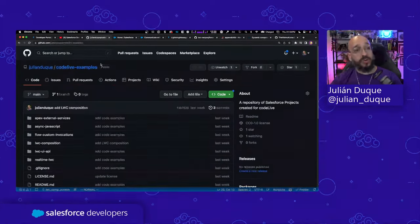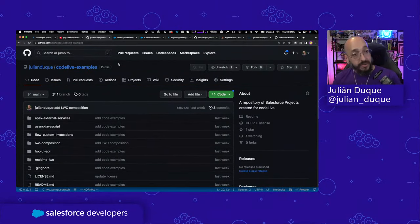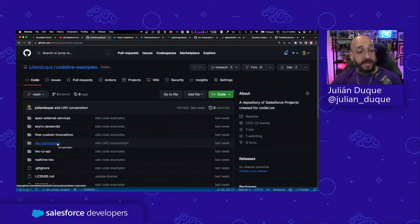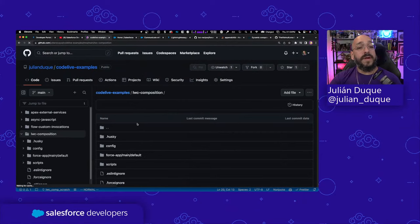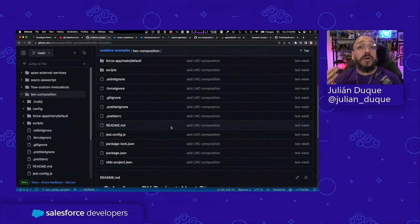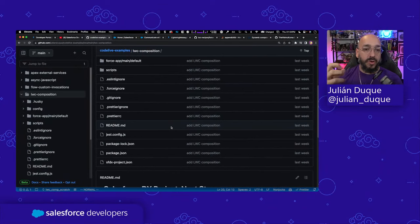I've been pushing the code to this GitHub repository under my personal repository at slash julianduque slash codelive-examples. Here you can find the different episodes we have been covering. The last one is the LWC composition — I pushed the code we saw last week and we will continue working on this one for this episode.